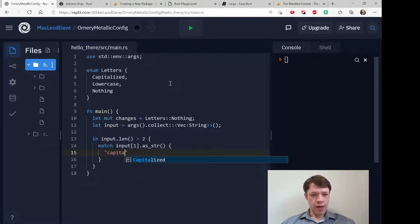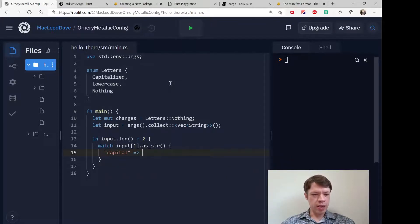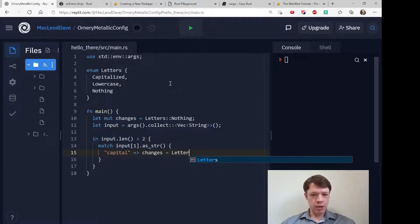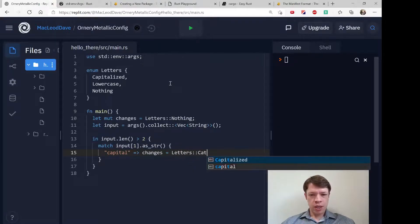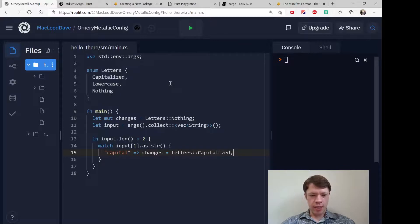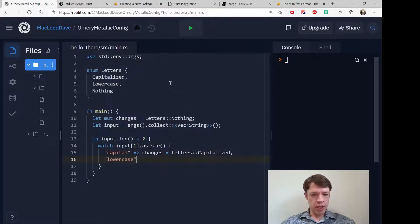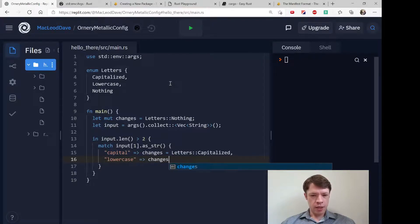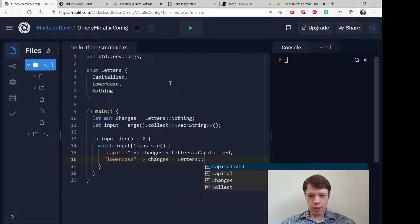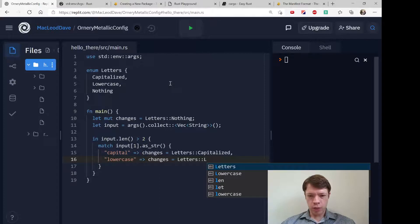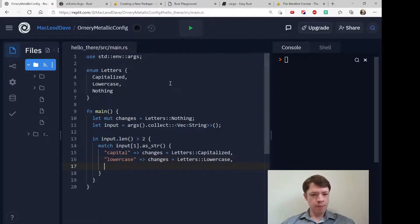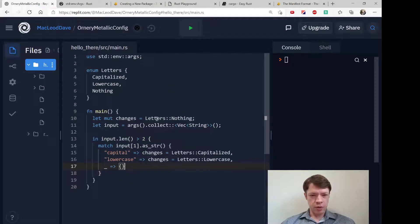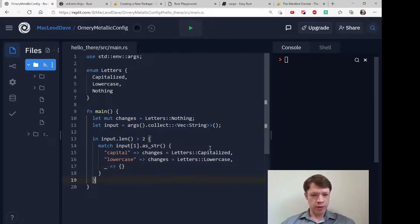We'll say if we get capital then changes equals Letters::Capitalized, so we're going to change the enum. If it's lowercase with an L, then changes is going to be Letters::Lowercase. And then the only other possibility is what we have already, so we're not going to do anything.